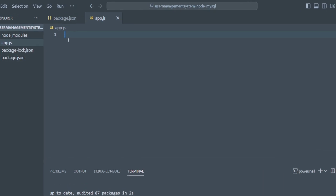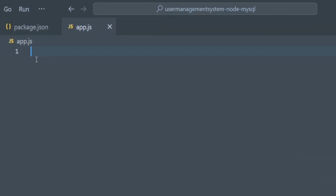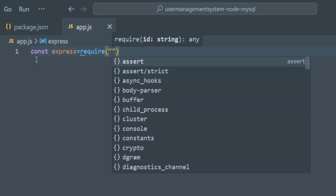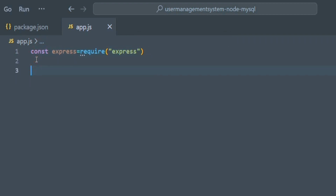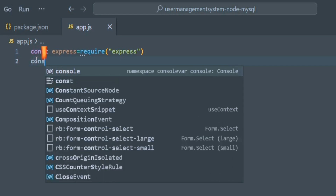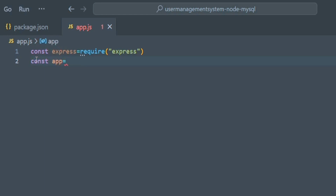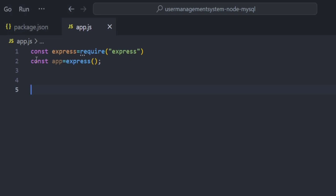In app.js, first import Express: 'const express = require("express")'. After that, define an app variable: 'const app = express()'. This lets us use all Express functions through the app variable.